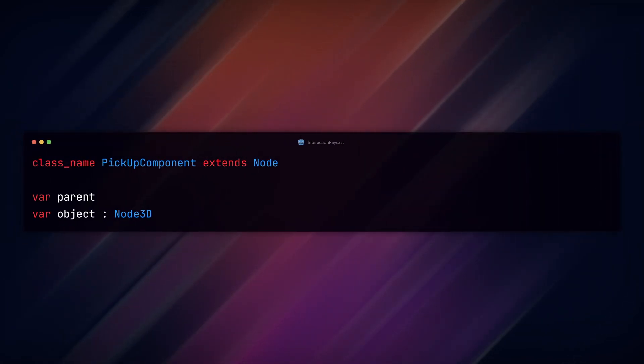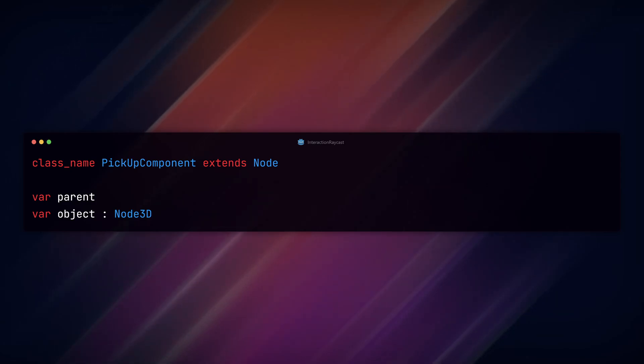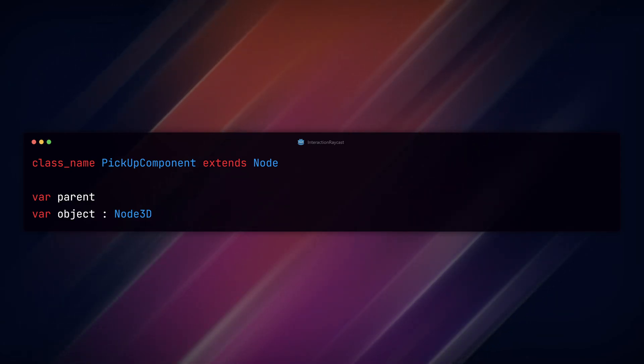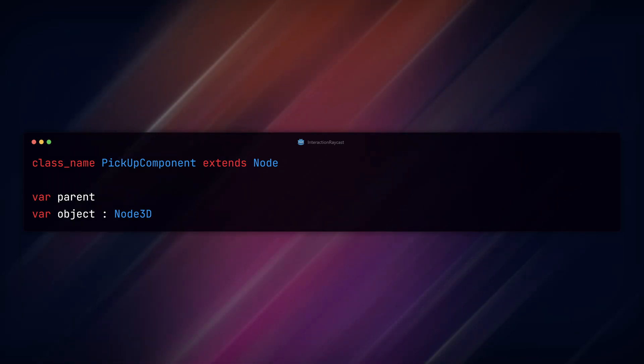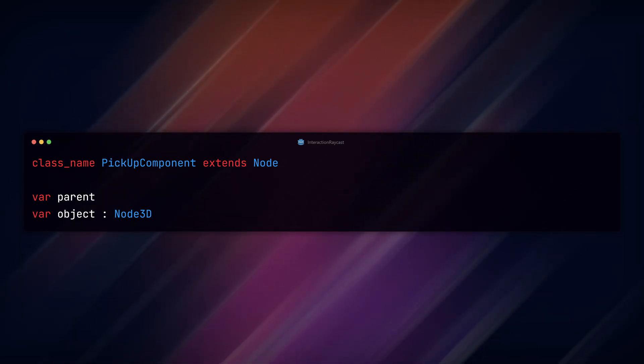At the top of our script, I've added my class name and variables to hold the parent node and object we are a child of. Remember, the parent is the interaction component, but the object is the RigidBody3D node.